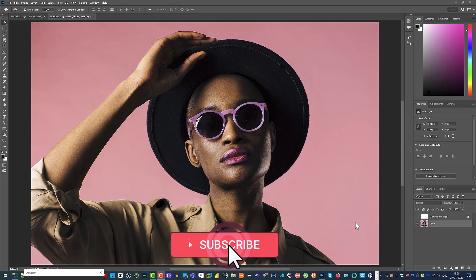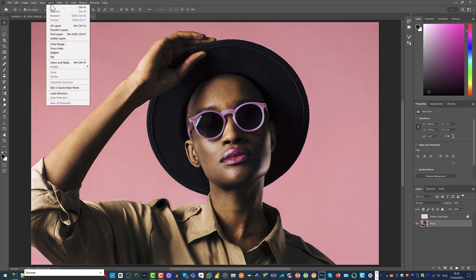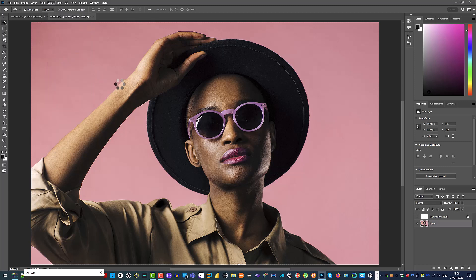Let's begin. First, select the photo layer. As you can see, I've got it selected over here on the right. Next, I'd like you to go up to the Select option on the top menu and select the option Subject. Click on Subject. This will automatically find and select the subject of the photo for us. How cool is that?